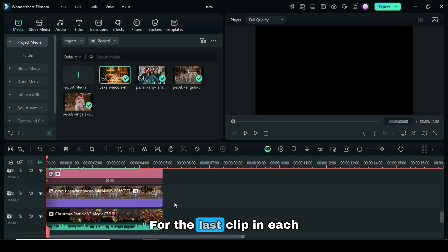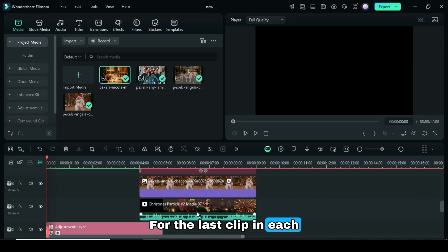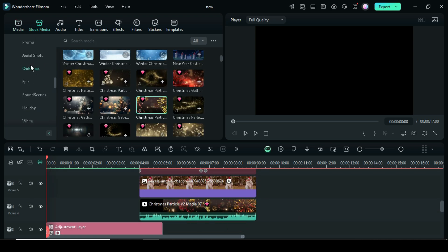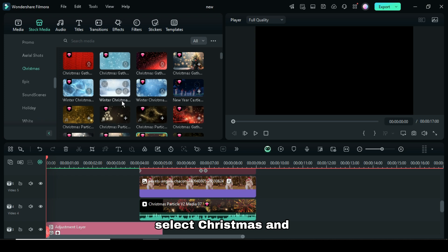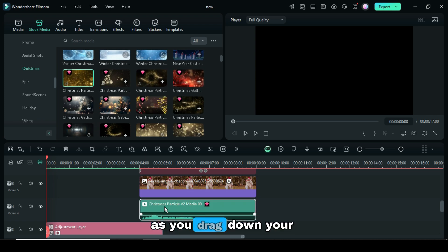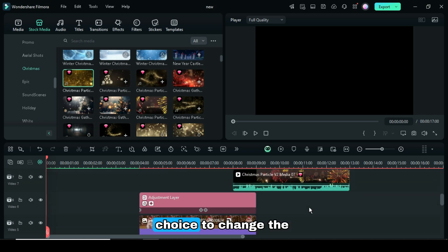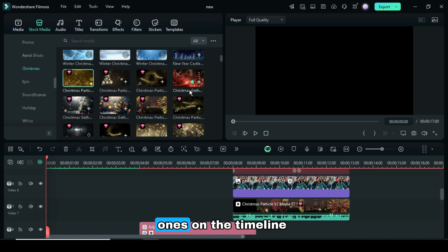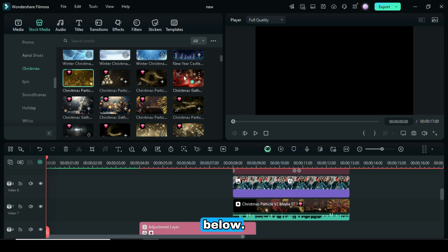For the last clip in each pairing, go to Stock Media, select Christmas, and press and hold the Alt key as you drag down your choice to change the ones on the timeline below.